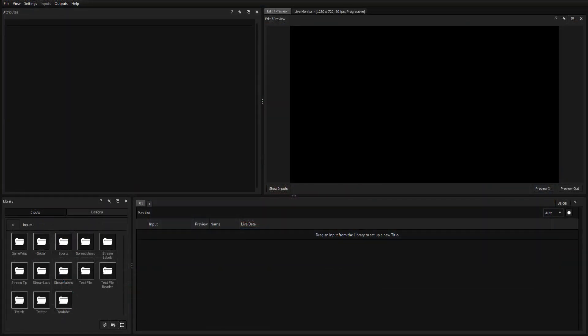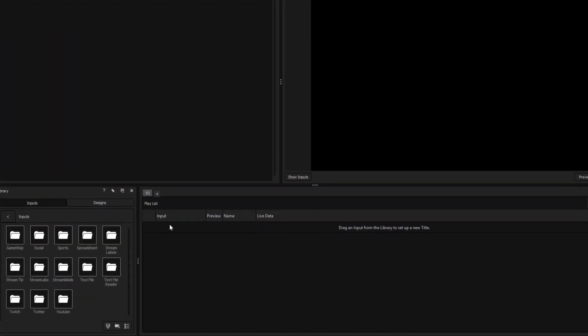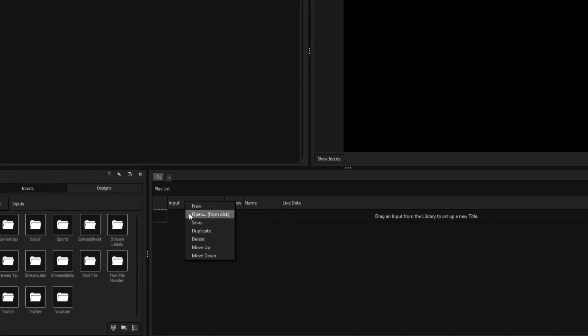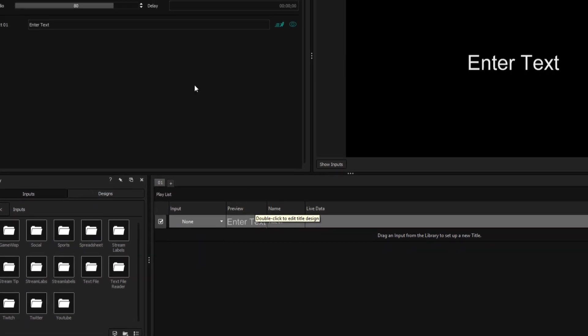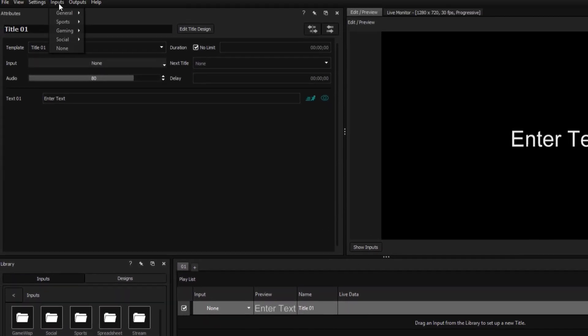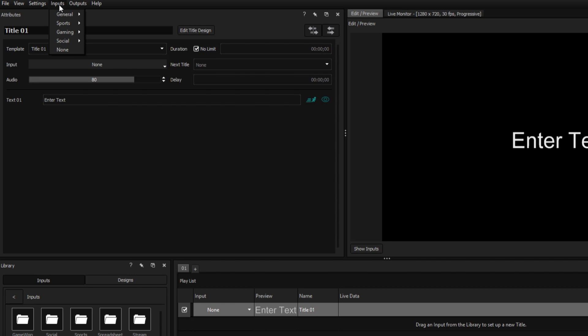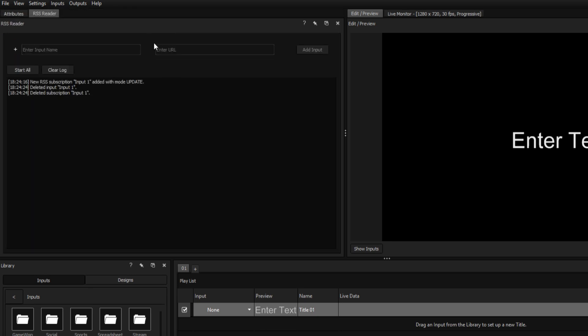We'll create a new title by right-clicking inside the playlist and selecting New. Once created, go to the Inputs tab and select General, RSS Reader, New Input.